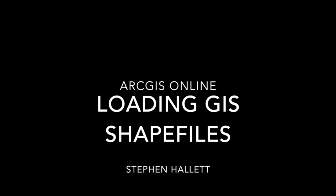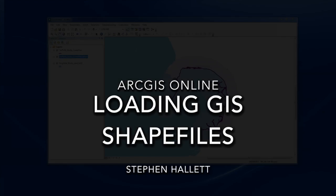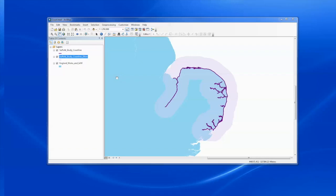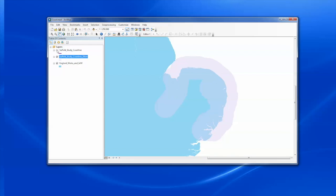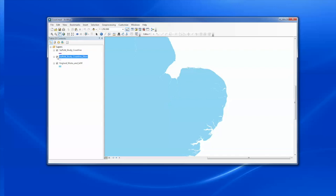Hi, it's Steve here. I want to give a quick demonstration of how to load GIS shapefiles into ArcGIS Online. Here's a project in ArcGIS. There are a couple of feature data types here: a coastline and a buffer zone around it.